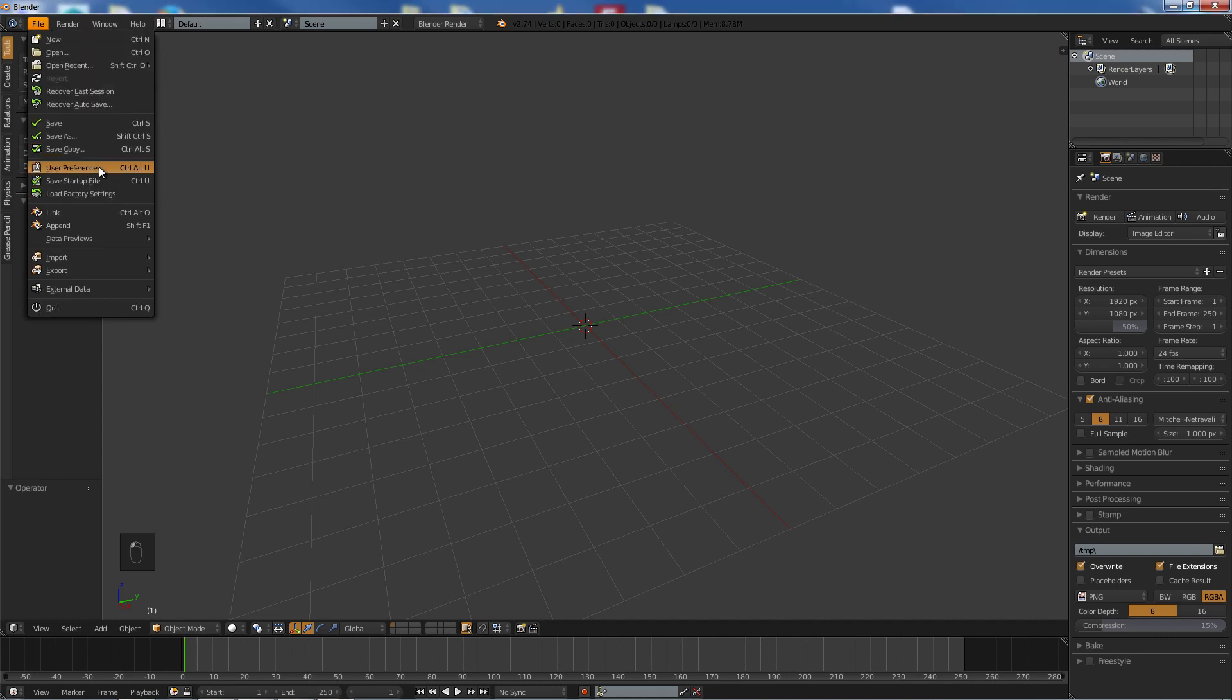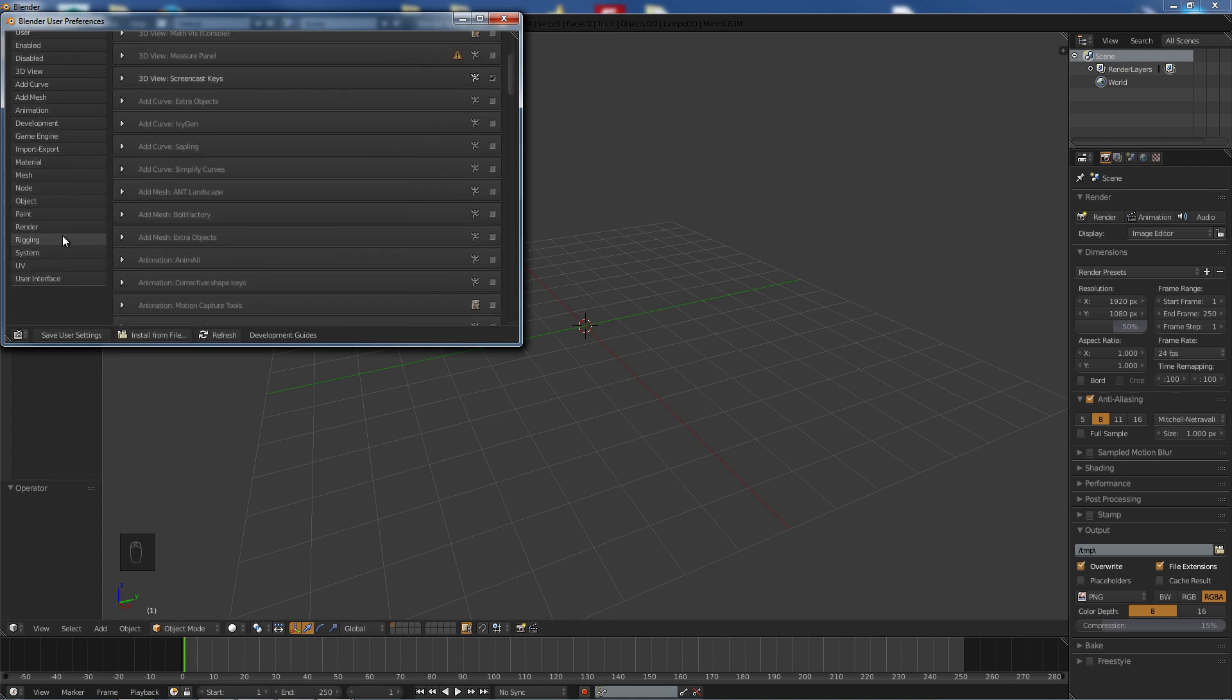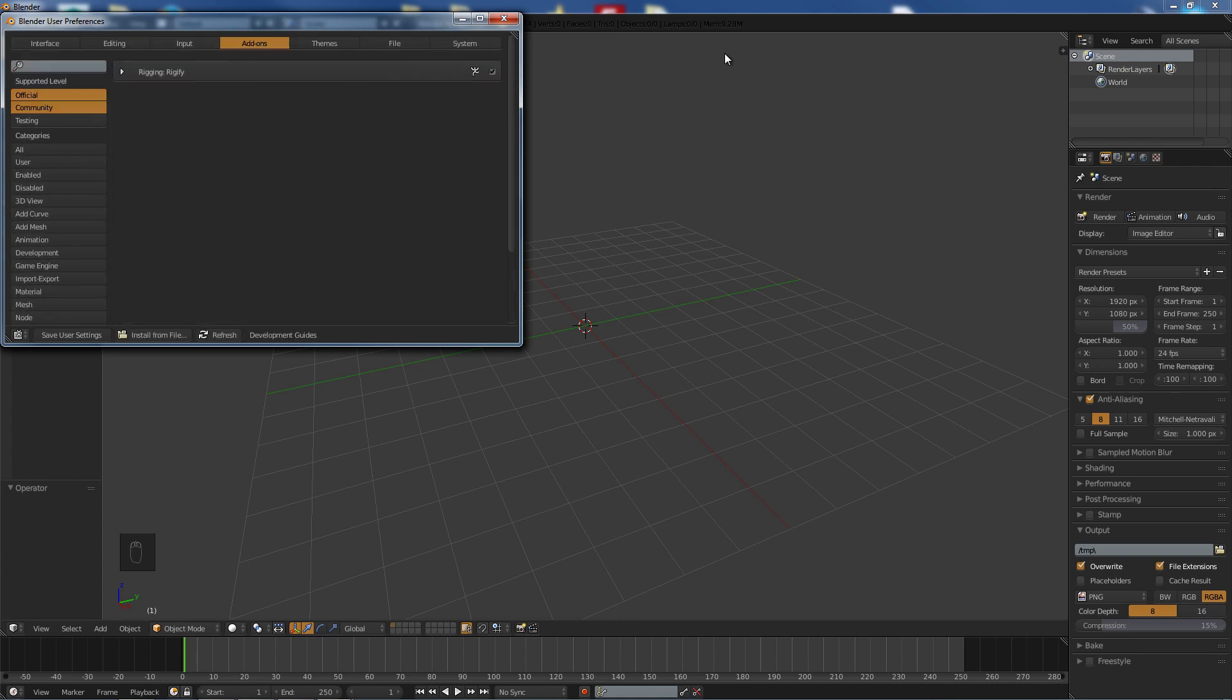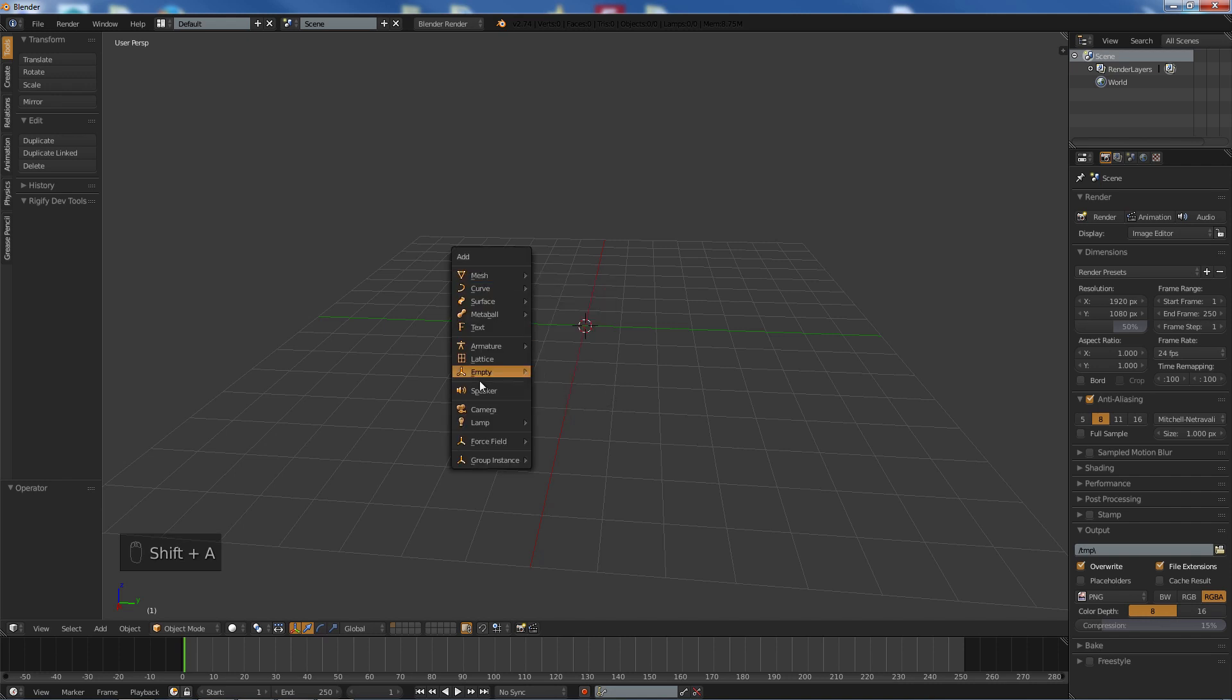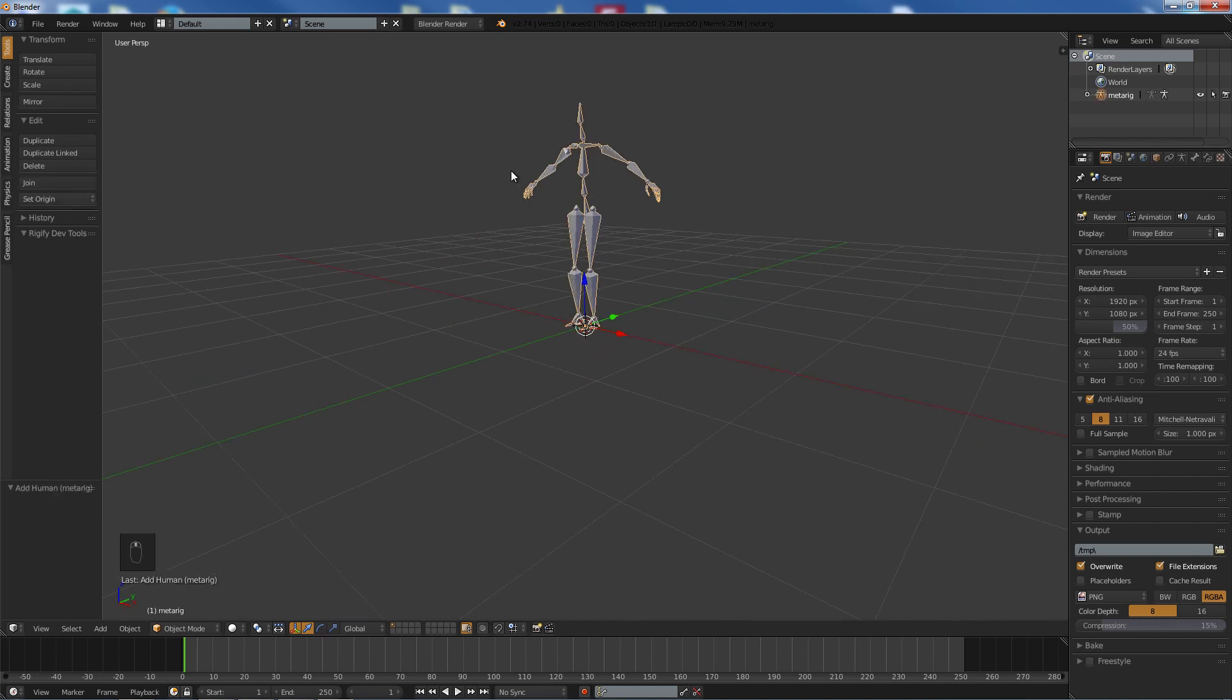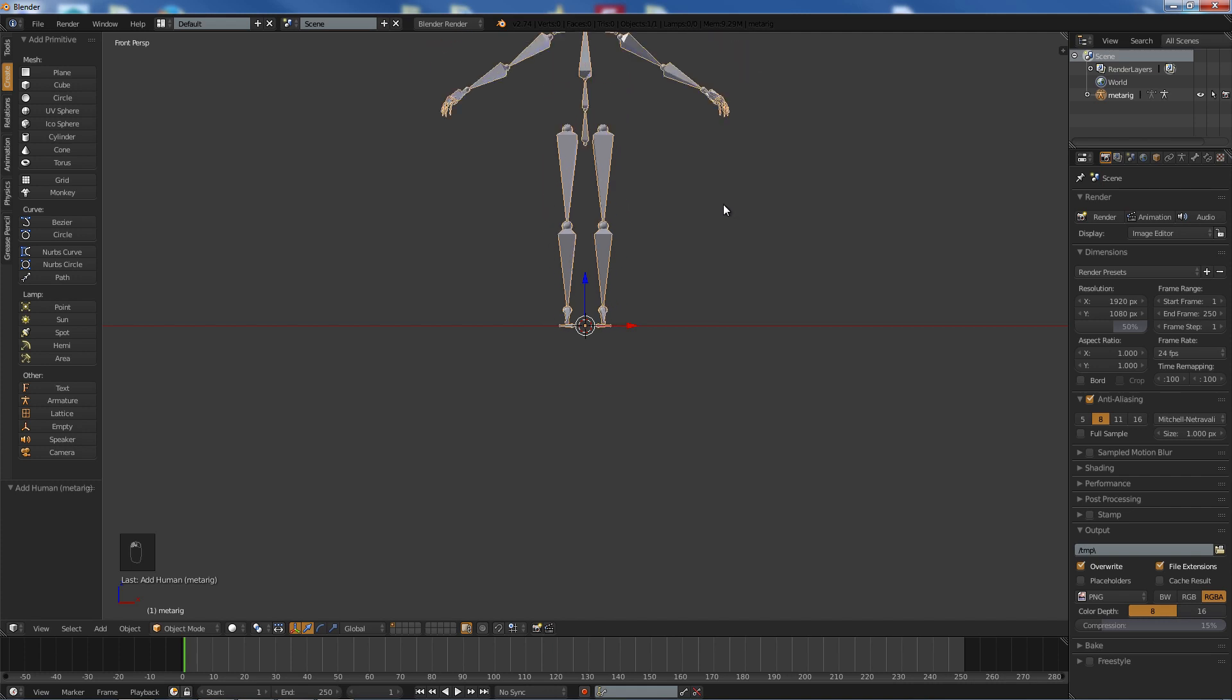First thing first, I'm going to go into File User Preferences and Add-ons, and scroll down to Rigging and make sure Rigify is on. The only reason why we want this is, I'm going to hit Shift and S and add a Human Rig. The reason why we want this is so we can get a general scale for stairs. So we're pretty much using the rig as a reference point.